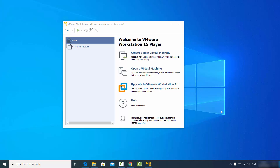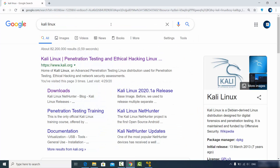The only thing we need here is the Kali Linux ISO file in order to install it on our VMware Workstation Player. To download it, go to your favorite browser and search for Kali Linux.